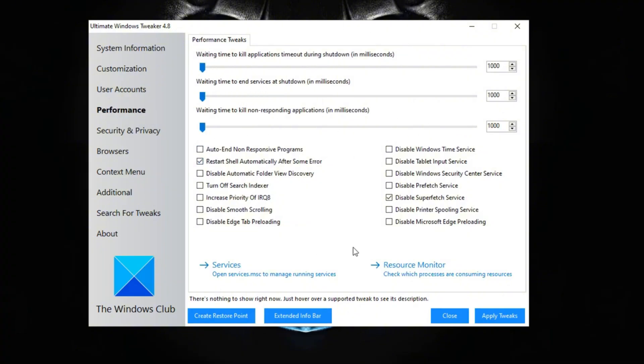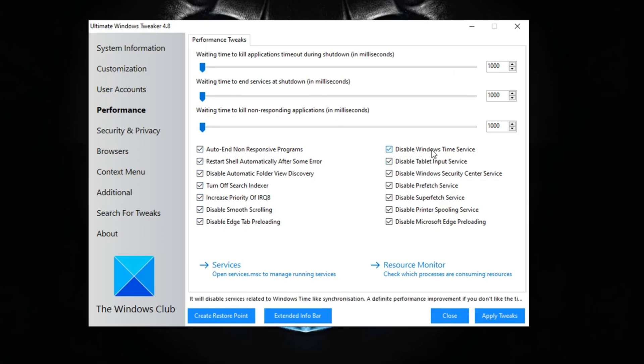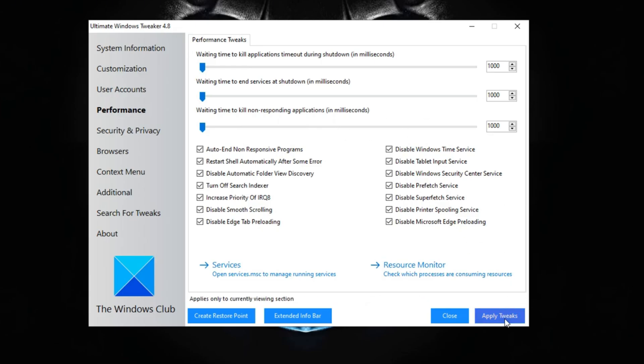And next you want to check all of these tweaks over here, like disabling different services, different Windows settings that basically just improve responsiveness and improve performance. Now go ahead and press apply the tweaks, should be good.